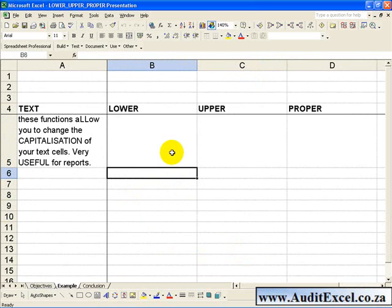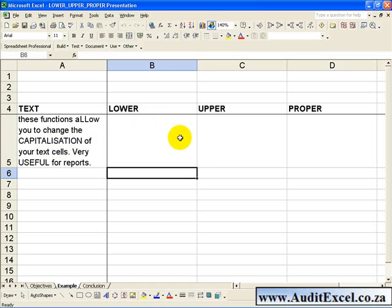In this example we have a cell with text which is a bit messy in terms of its capitalization. We are going to use these functions in Excel to neaten the cell up.